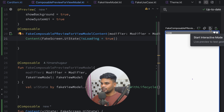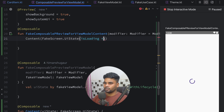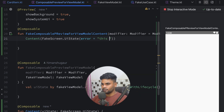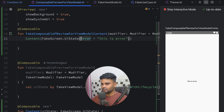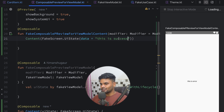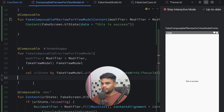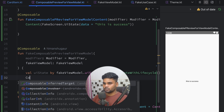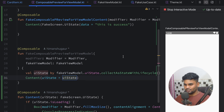When you open it in interactive mode, you can see the loading case. Similarly, if you pass an error state you can see the error UI. And if you pass a success state with some data and the message 'this is success', you can see the success preview as well. This approach lets you preview all your different UI states. In the main composable you pass the actual UI state from the ViewModel.